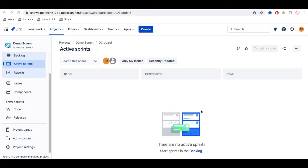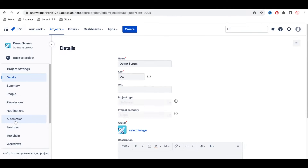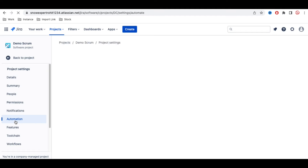Jira has two types of projects: one is the team-managed project and the other is the company-managed project. In both cases, the automation tab is available. You can find it under Project Settings, where there is a dedicated tab called Automation.